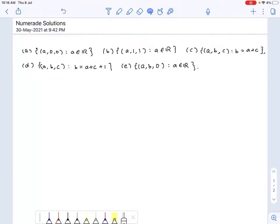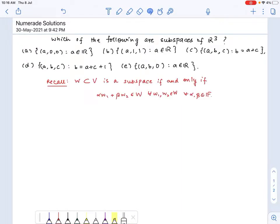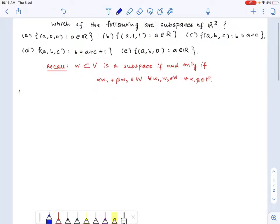In this problem we need to find out which of the following sets are subspaces of R cube. We first recall that a subset of a vector space V is a subspace if and only if it is closed under linear combinations. Let's check if the first one is a subspace or not.